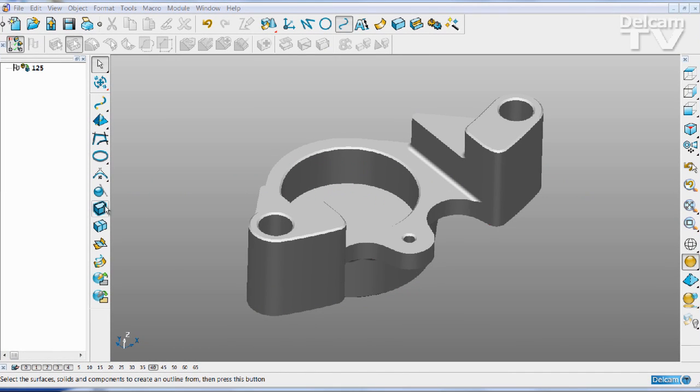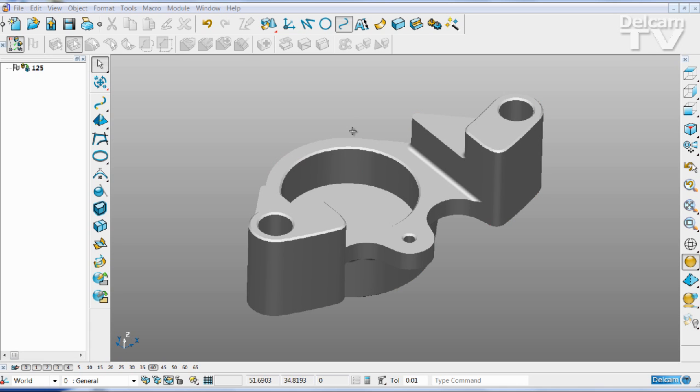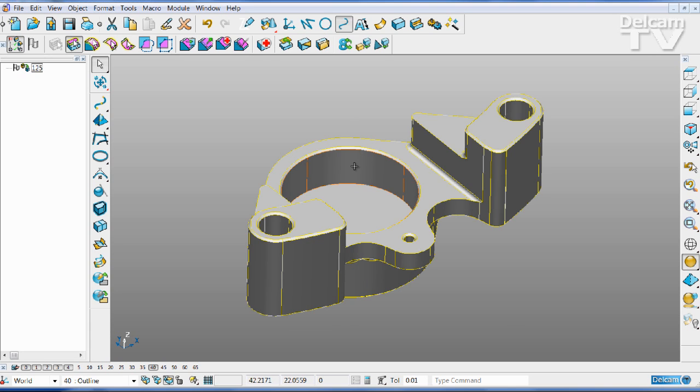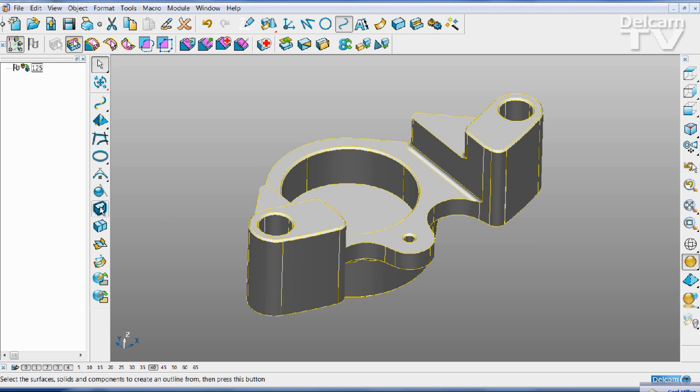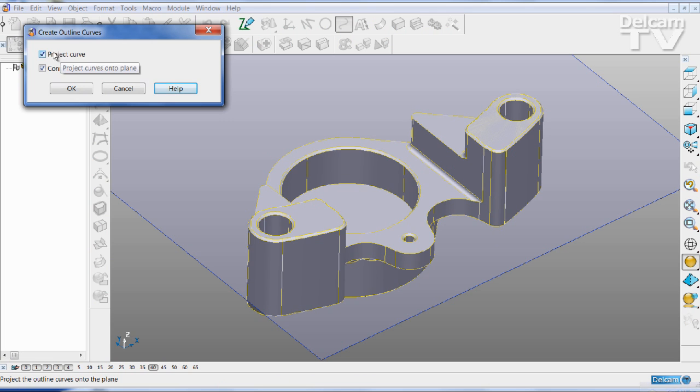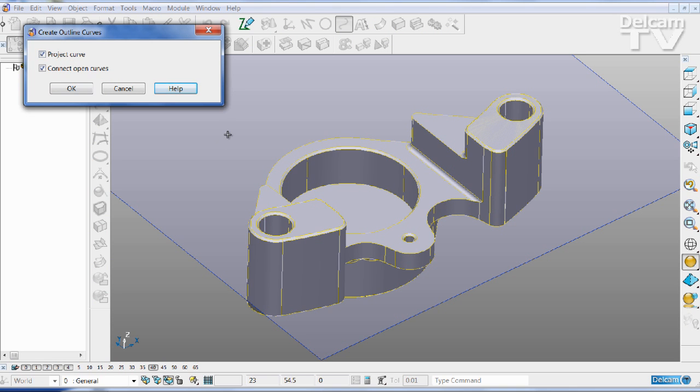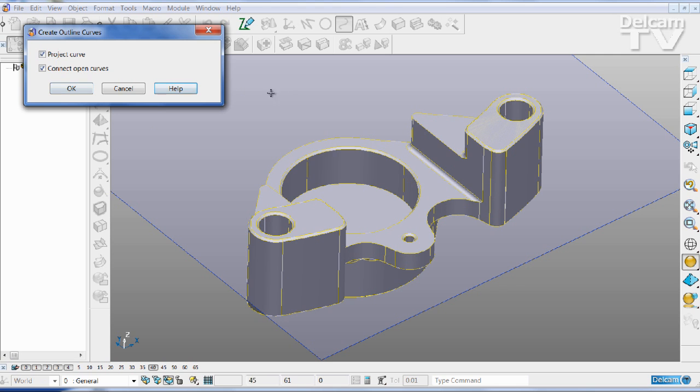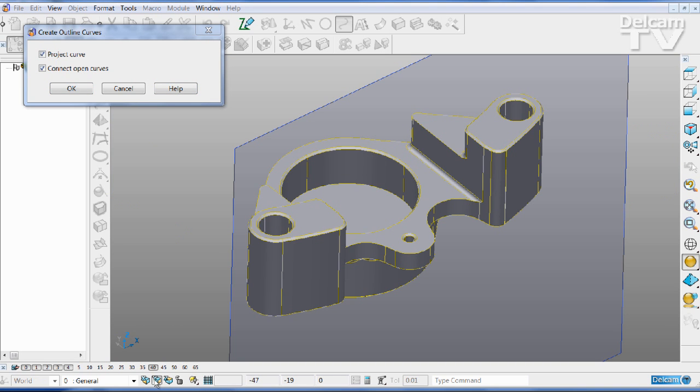There is a new button on the toolbar for curves which extracts the outline of a group of surfaces, a solid, or a component. Select the part that you want to create the outline curve from. In this case, I'm going to project the curve onto the blue plane, which is the current working plane, and you can change it if you wish.